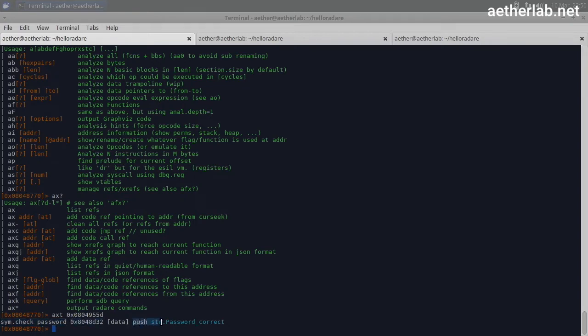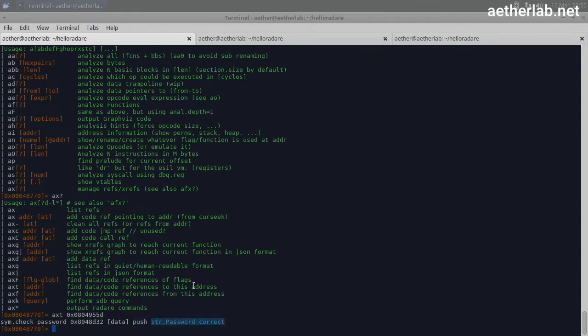And this tells us that this line from the check_password function at this memory address. And this is the assembly code. This is just a label or reference to that address where the string is. This is just created by Radare. So that's one way. So this is the address where we need to go. But I will show you another way.